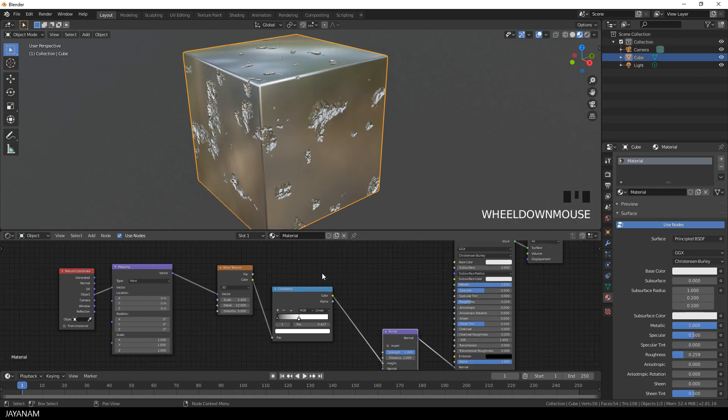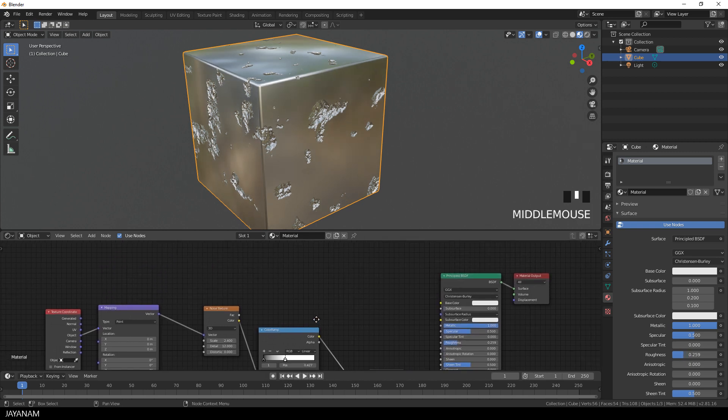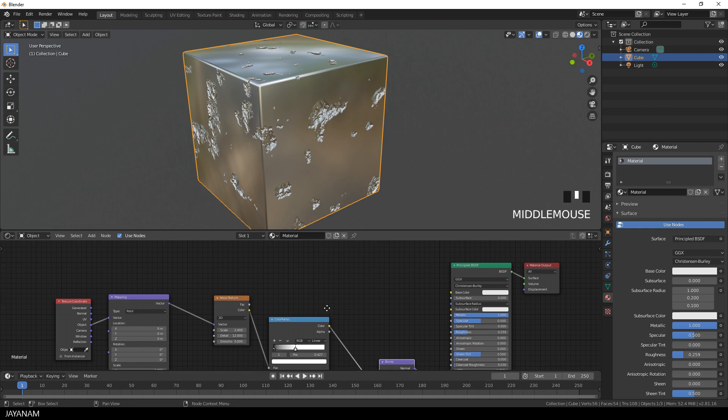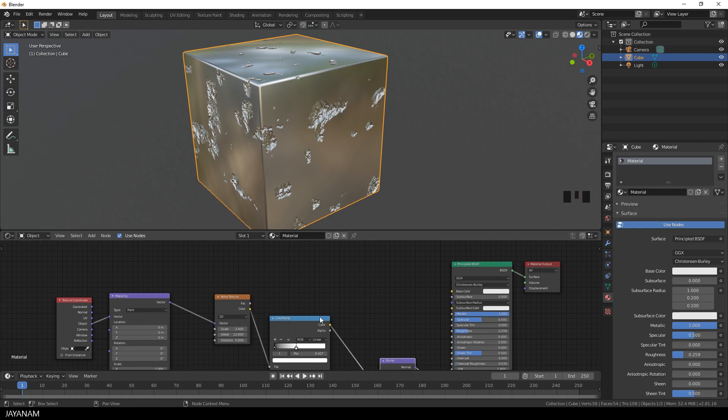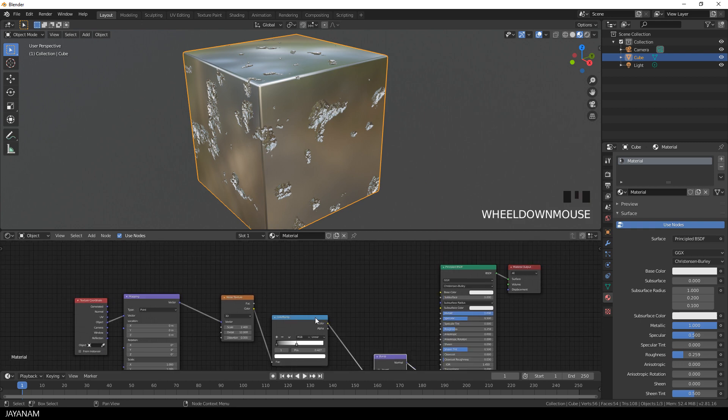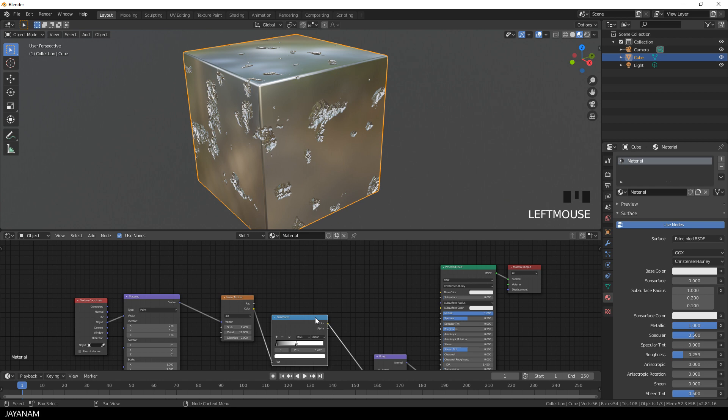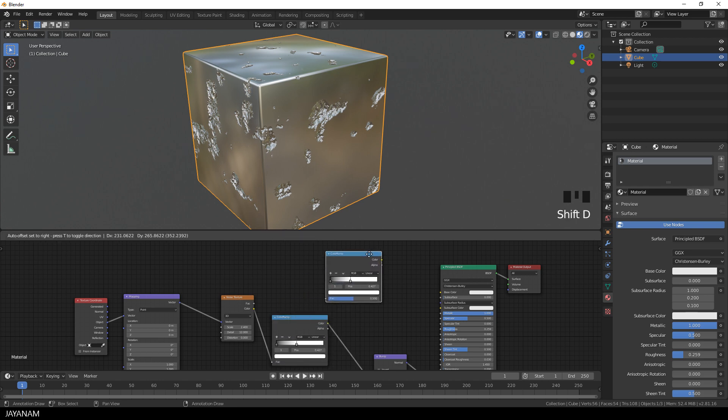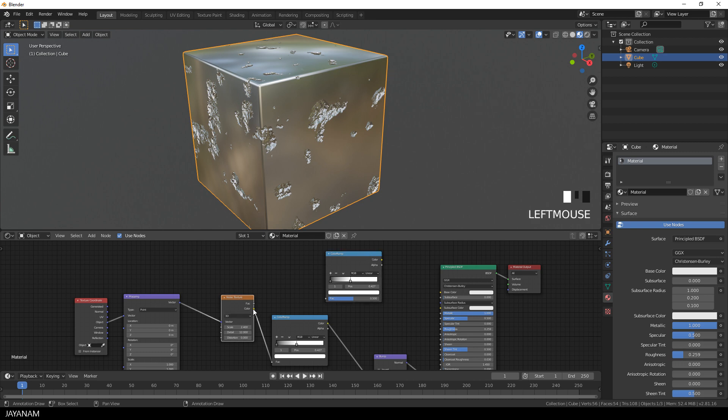But what I want to do now is to use this noise texture as an input for the shader's roughness. But I want to control this, so I duplicate this color ramp node, again connect it to the noise texture, and this output I connect to the roughness input of the principled shader.